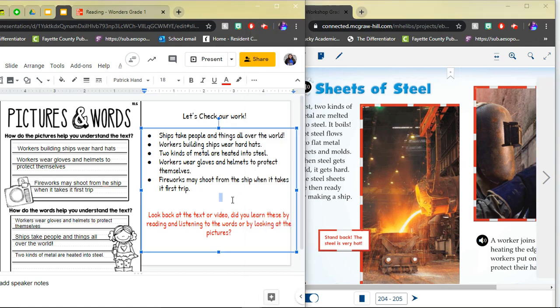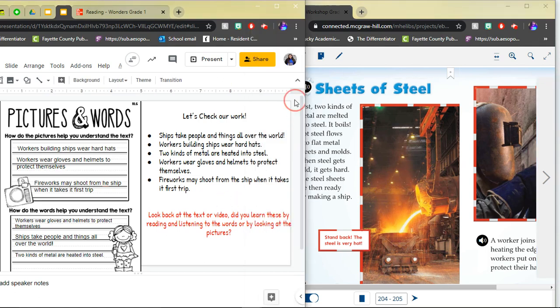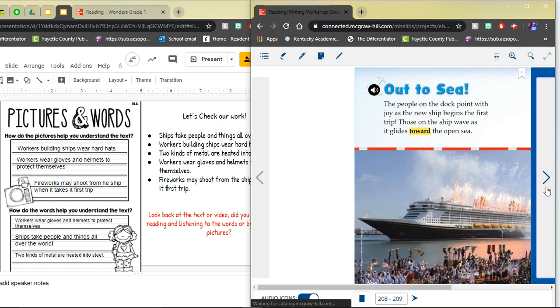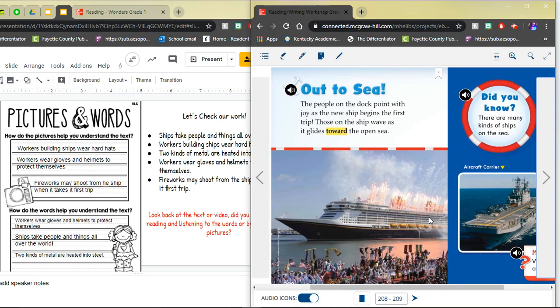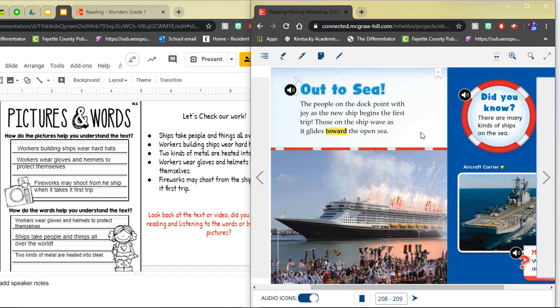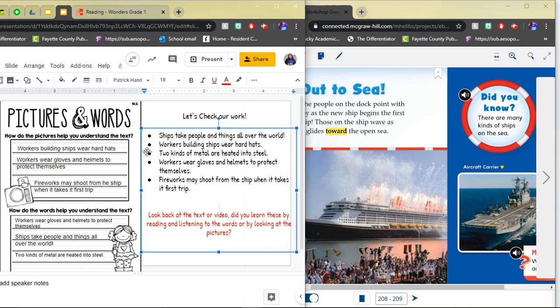Our last piece of information says fireworks may shoot from the ship when it takes its first trip. Let's check. Did that come by looking at the pictures or by reading the words? That one came by looking at the photographs. It doesn't say in the words that fireworks may shoot from the ship. But if you look at the photograph what do you notice here? Fireworks. So looking at the photograph I can say that maybe fireworks might shoot from the ship on its first trip. So this one would go under how do the pictures help you understand the text.